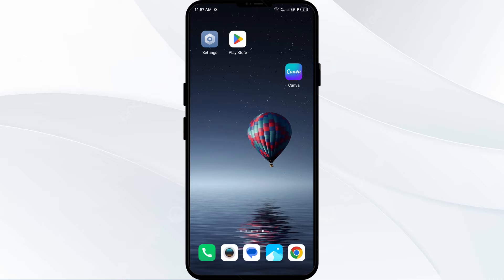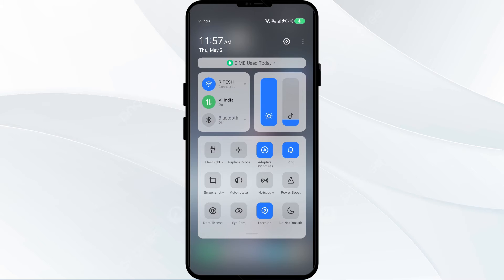The first solution to fix this problem is to disable and enable your internet connection. To resolve this problem, try toggling your internet connection. Head to the control panel on your mobile phone and activate airplane mode for four to five seconds.